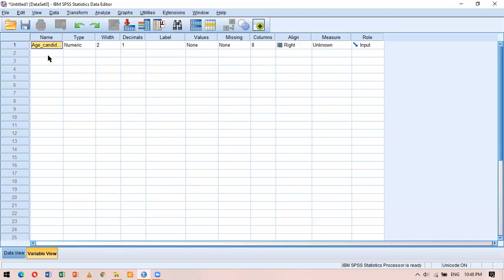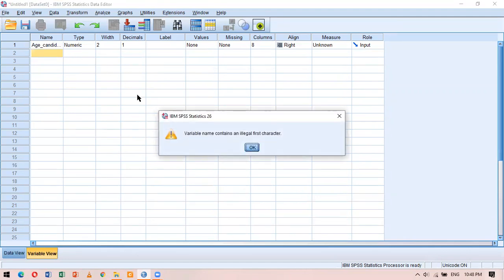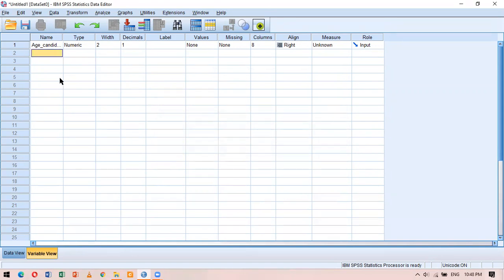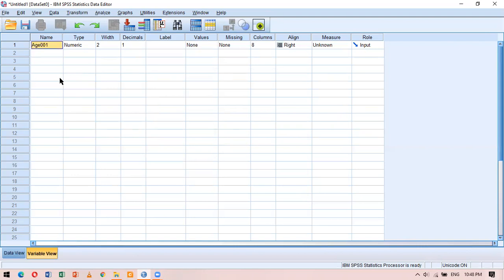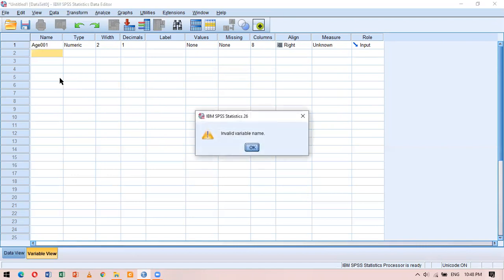The second convention is that you can never start a variable name with a number. For example, writing '1age' returns an error about an illegal character. You can include a digit in the variable name but only after some alphabets — for example, 'age001' is completely fine. Also, you cannot start a variable name with a currency sign; for example, '$age' would be incorrect.